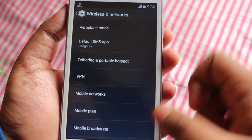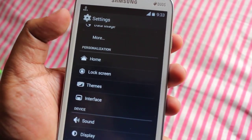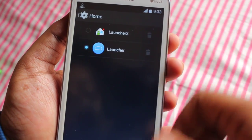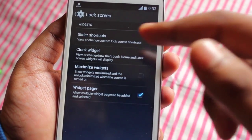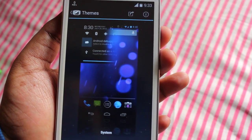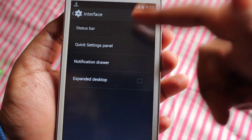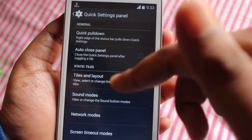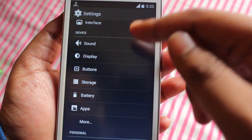In launcher settings we get home and lock screen options. In home we can select the launcher we'd like to use. In lock screen we can select the widgets, clock widget, and weather panel. In themes we can download lots of themes from the Play Store with CyanogenMod support. In interface we can make changes to the status bar like changing the battery icon or quick settings panel.